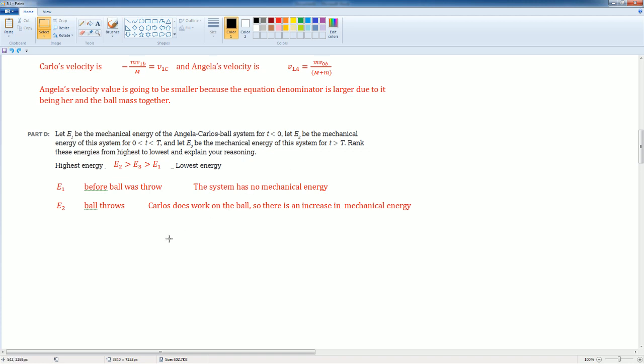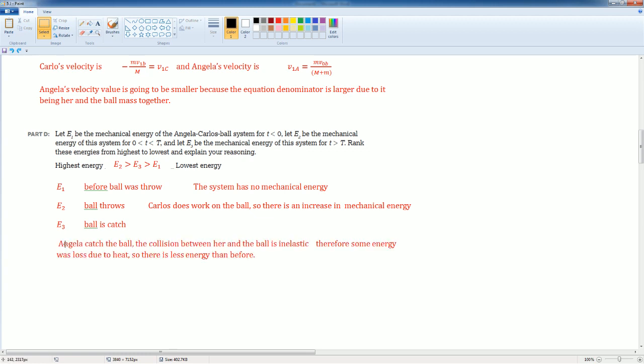The ball's caught. E3, Angelica catches the ball. The collision between her and the ball is inelastic, therefore some energy was lost due to heat. So there's less energy than before. So E2 is bigger because that is the increase in mechanical energy. E3 is less because energy was lost in forms of heat when Angelica caught the ball.